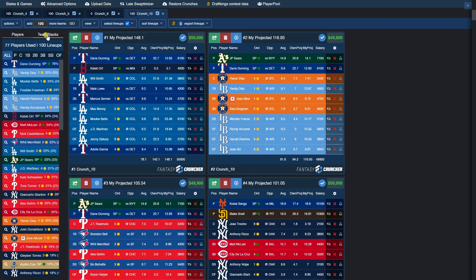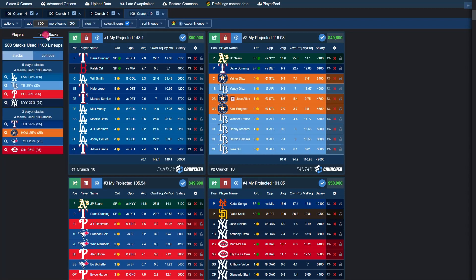Our 100 lineups are now done crunching. Let's take a look at the team stacks tab. As you can see, we used four teams in 100 stacks. We set them to 25% max exposure. We have four teams at 25%. We also used four three-man stacks, set them also to 25% exposure. As you can see, they all came out to 25%.